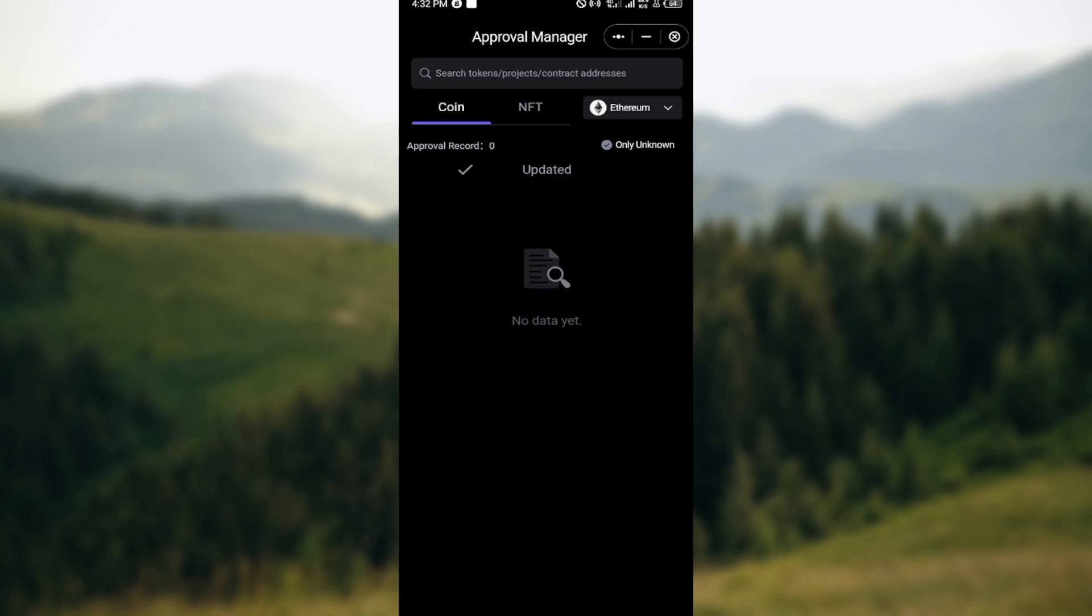Once you can see all of the tokens here, move to the right side of the tokens that you want to remove and then turn off the toggle. Once you toggle off the tokens, the tokens would no longer be displayed in your main asset list.